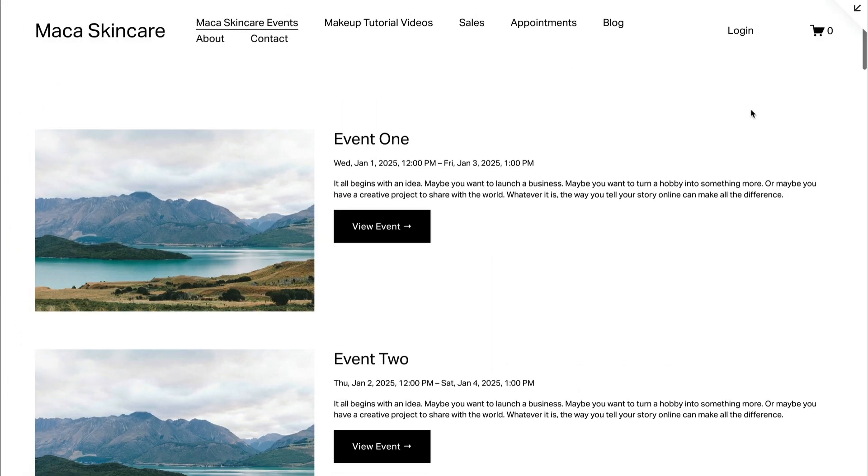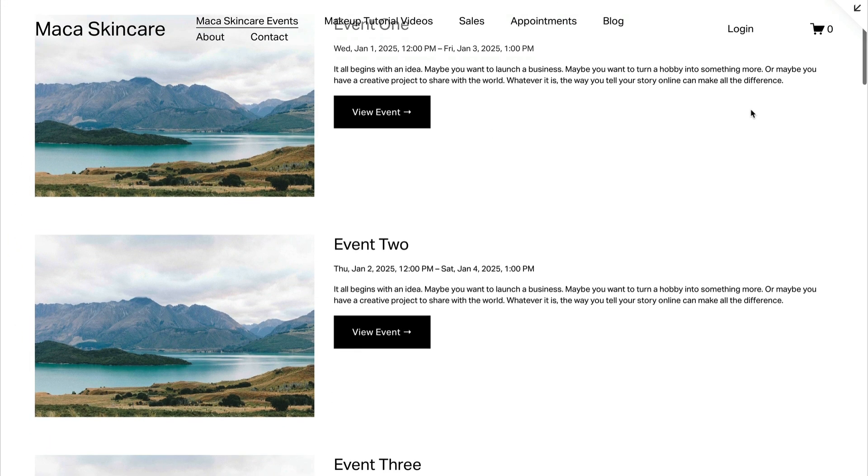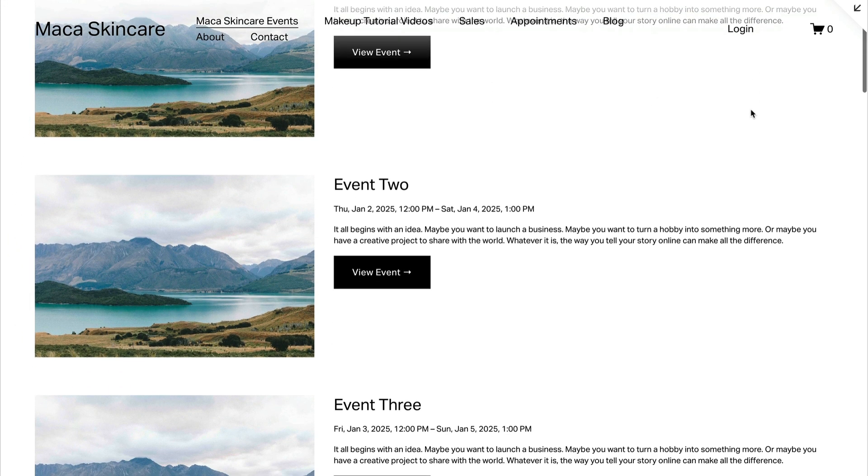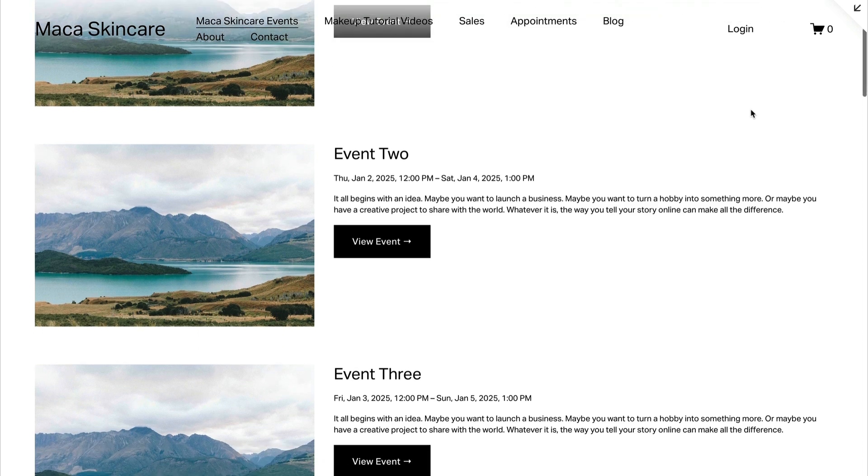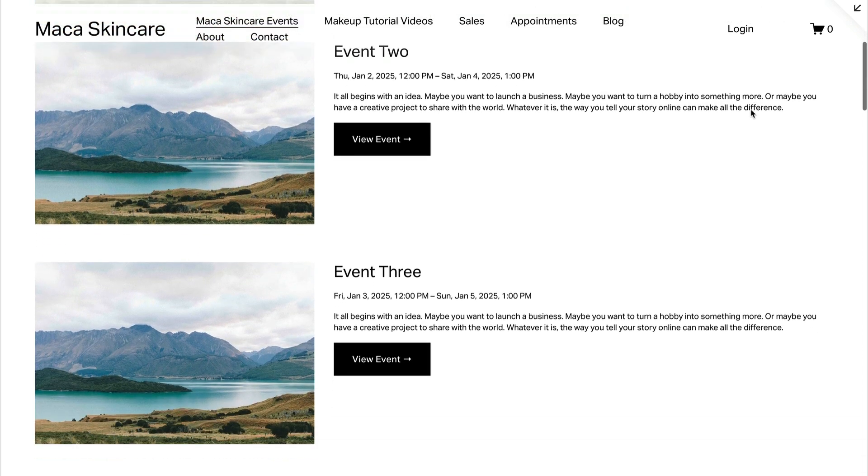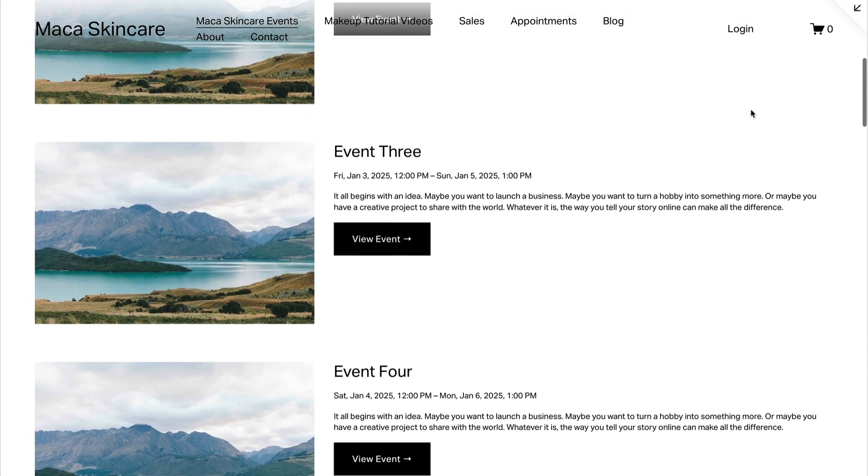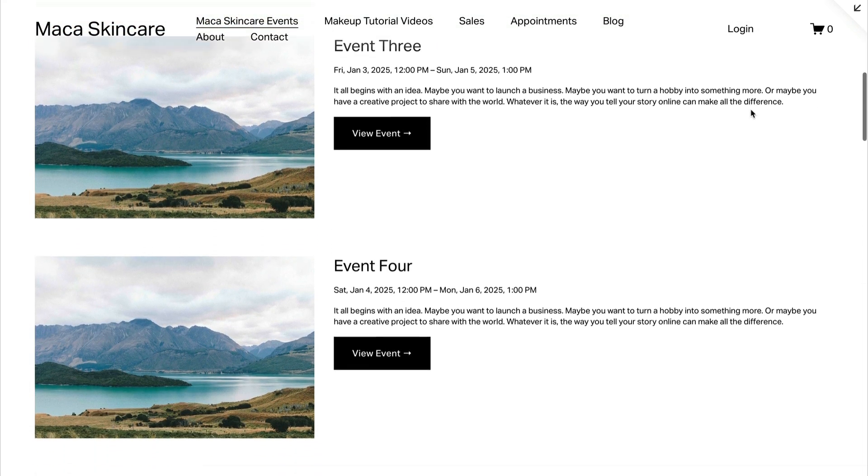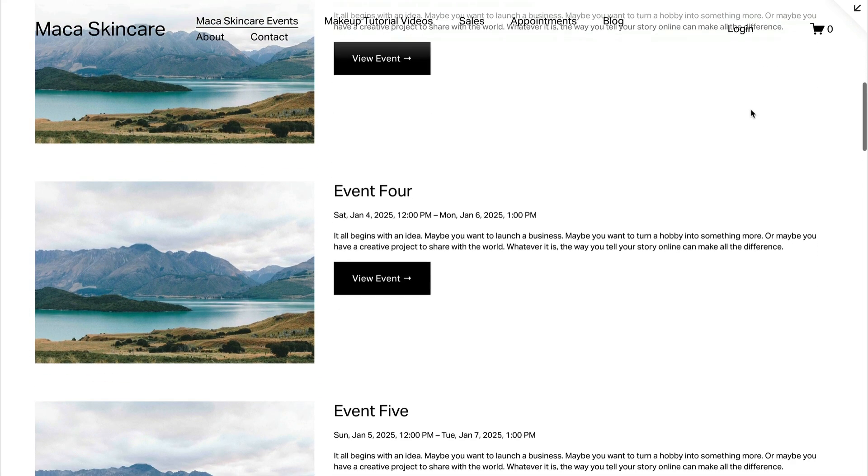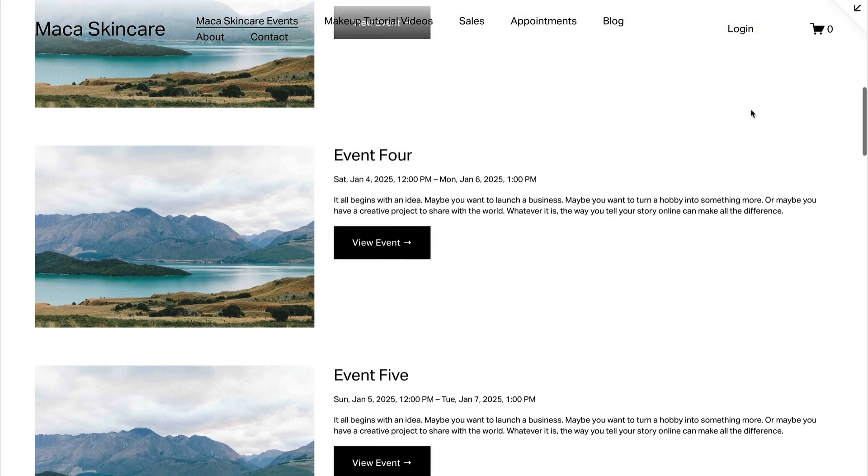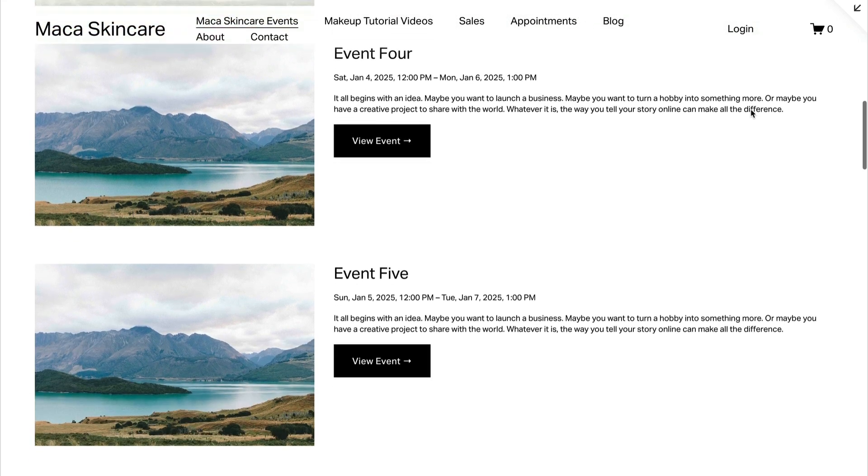Use Events Pages to add a list of events to your site. This is a great way to feature concerts, meetings, book tours, or any event you host.